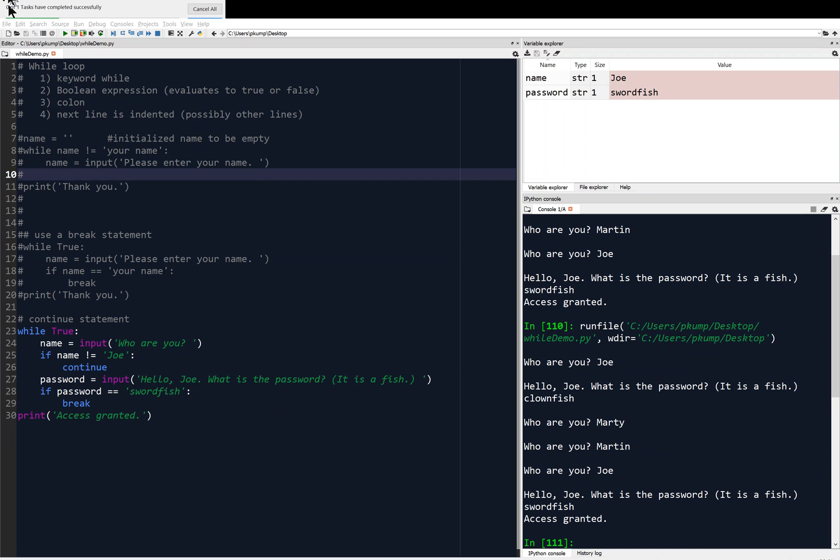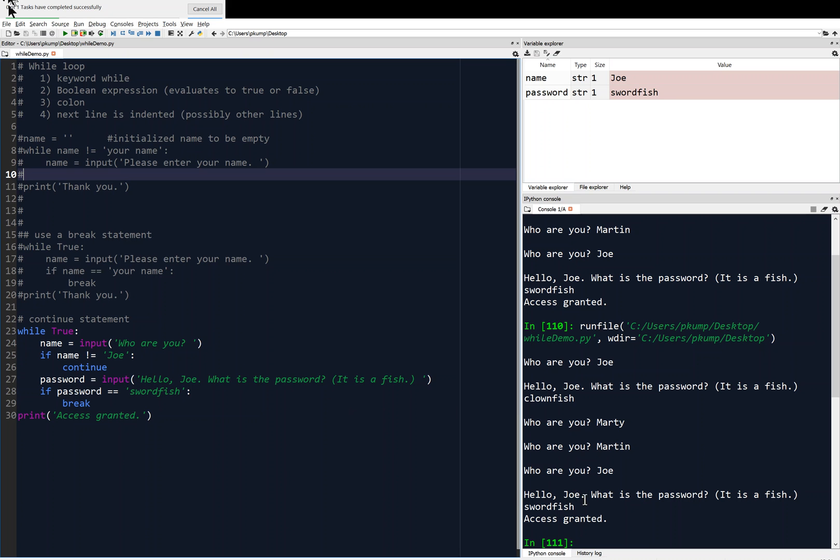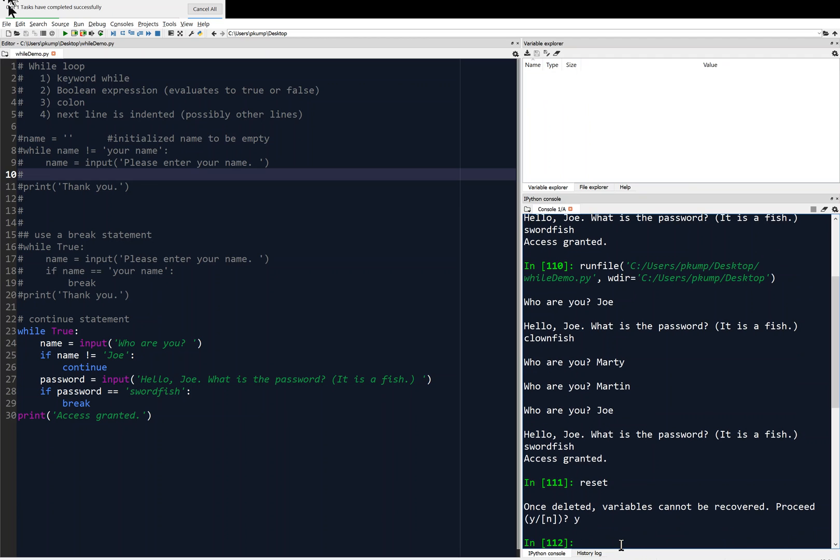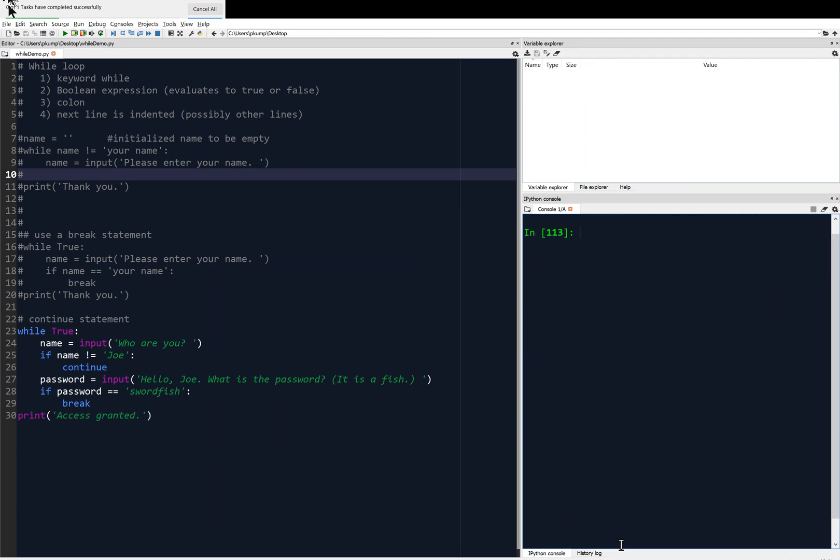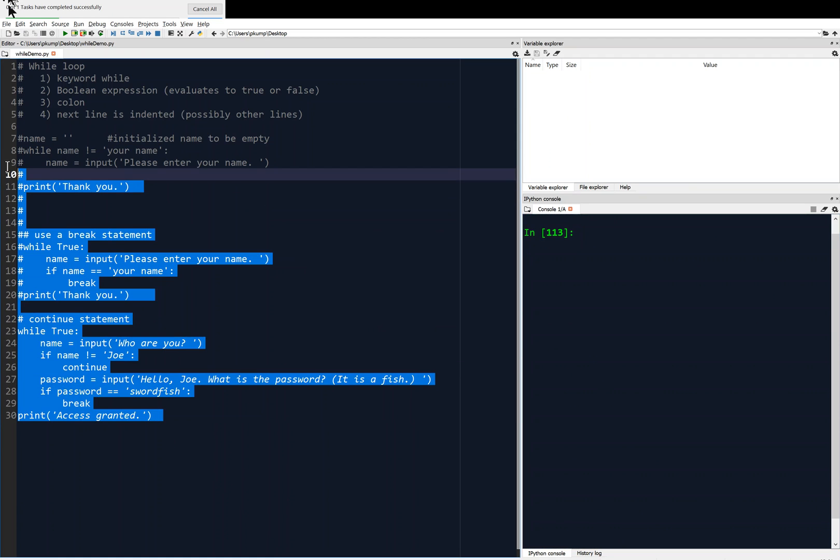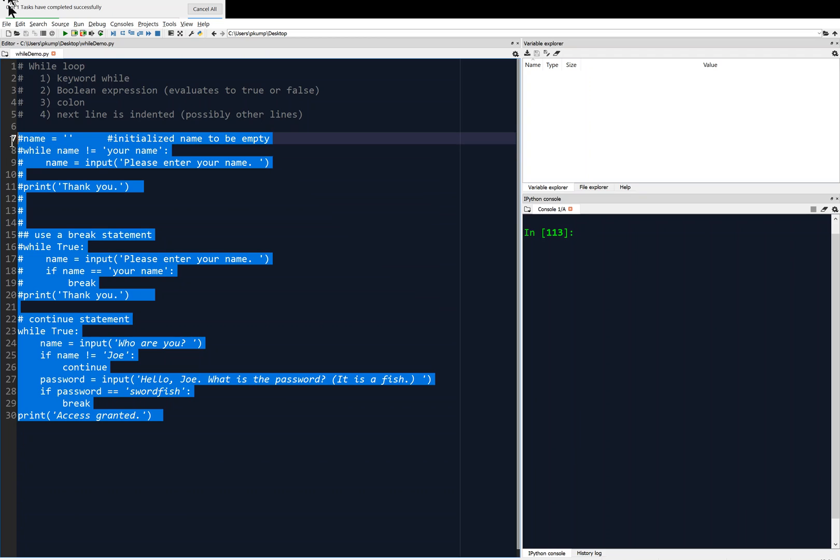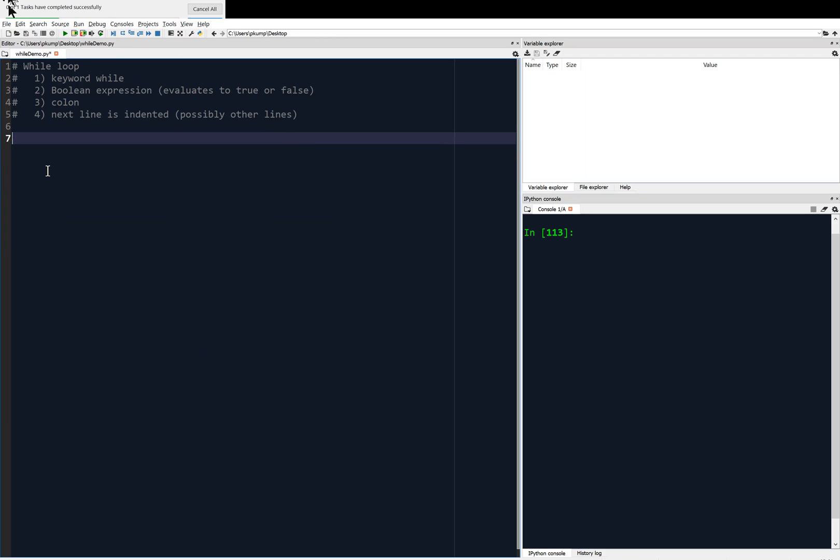So here we go. And we're going to stick with this same example of this mass and this kinetic energy. And I'm just going to start fresh here. I'm going to reset everything. And clear. And I'm going to delete what I've done previously. And then instead, I'm going to write this little function. I'm going to print this program calculates the kinetic energy given mass and speed.